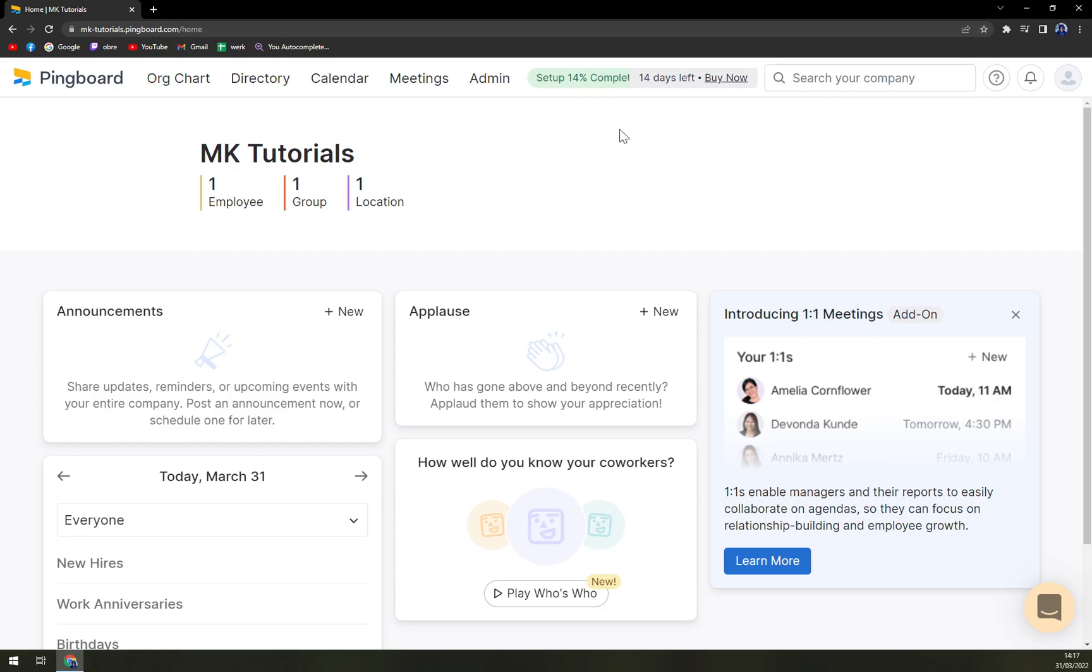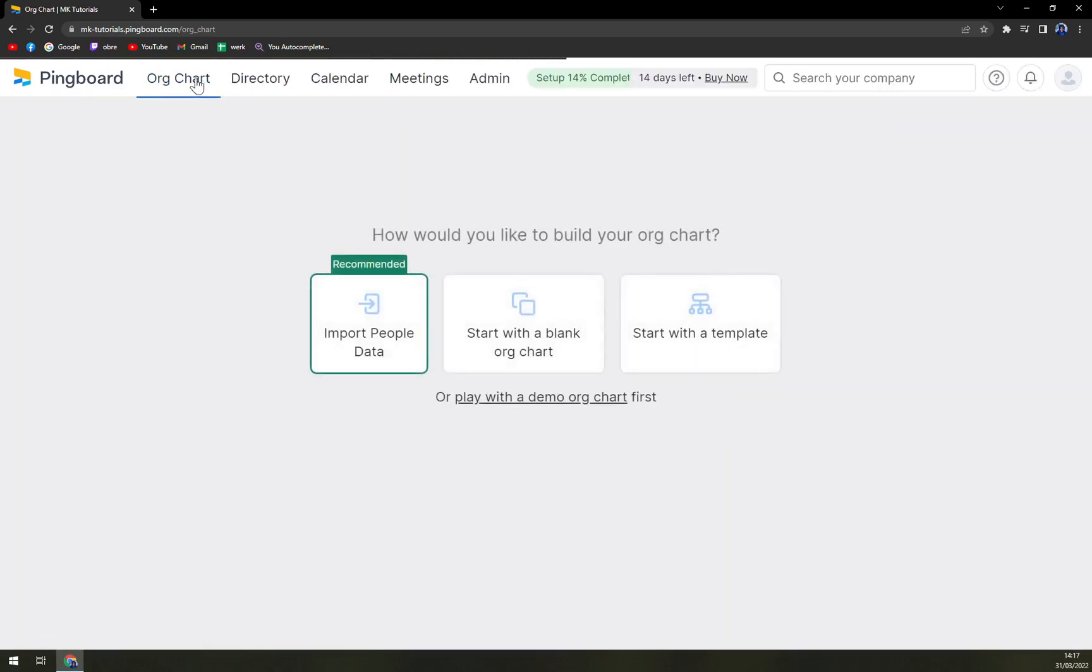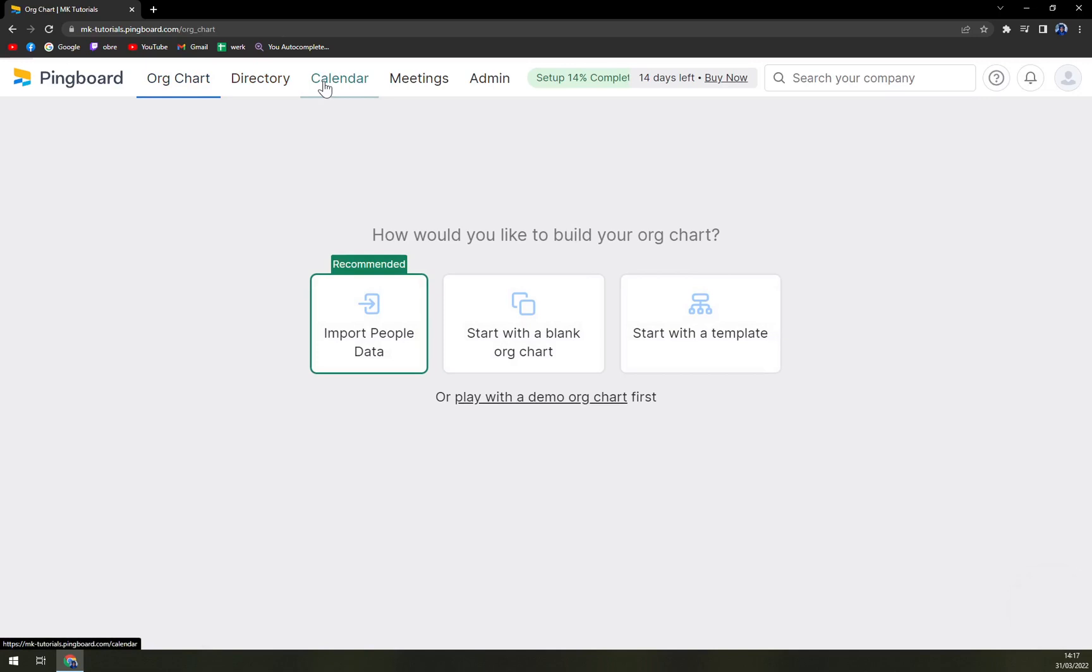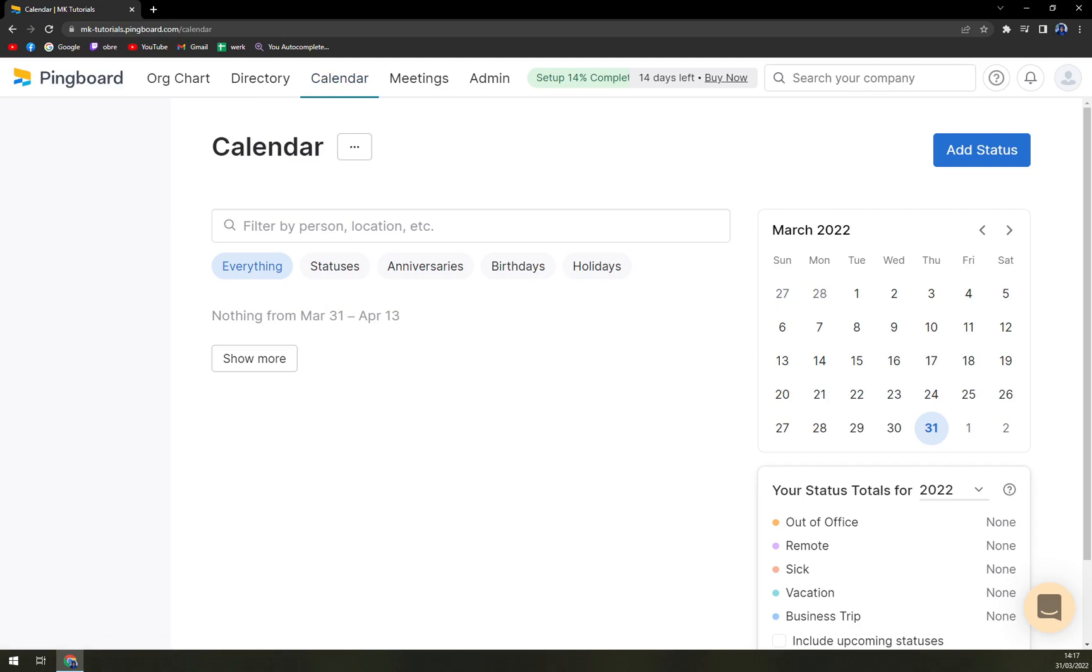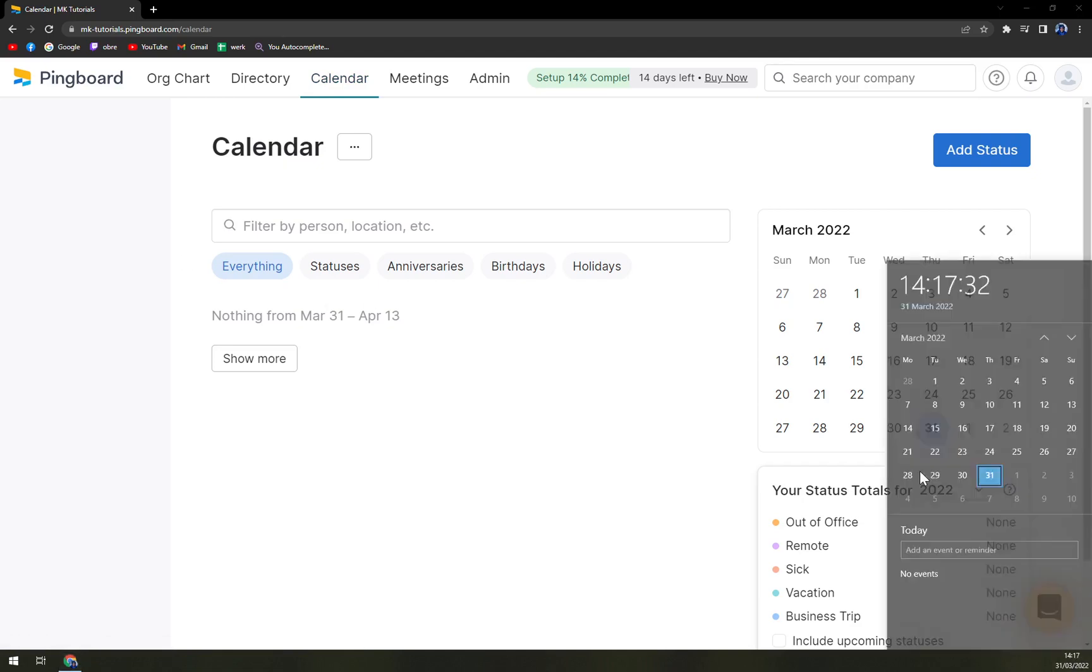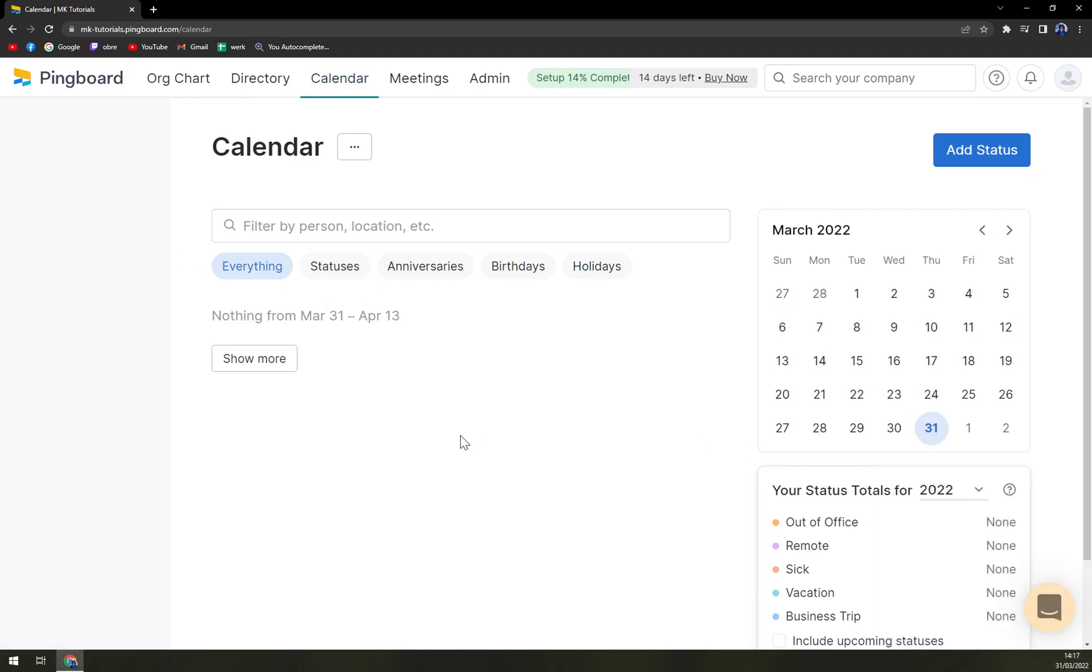So from the top left to the right we have org charts which are basically organization charts, then directories, calendars that you can easily sync with the calendar of your own.